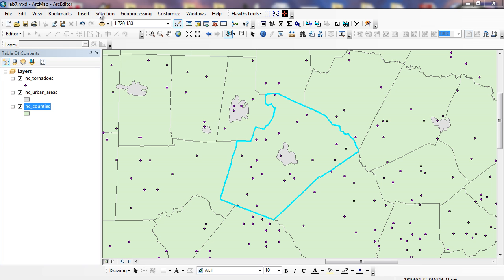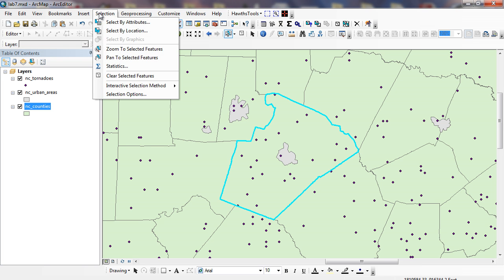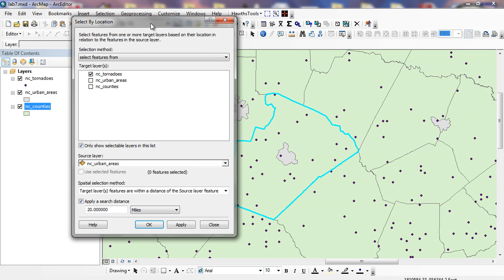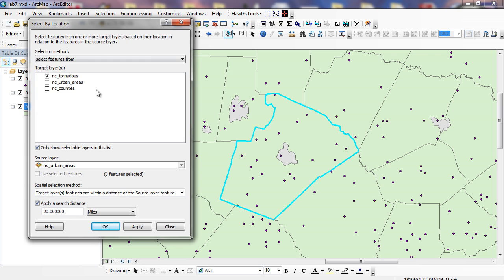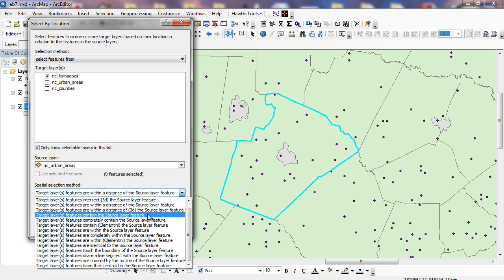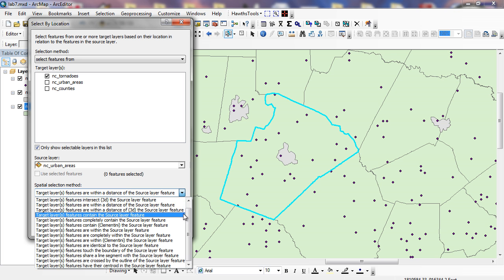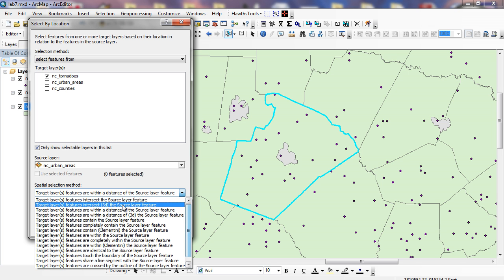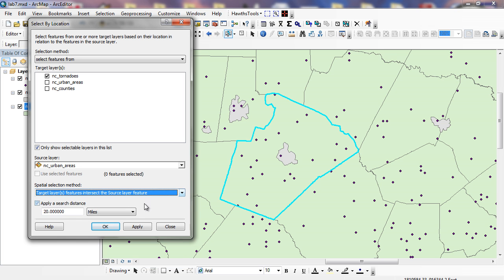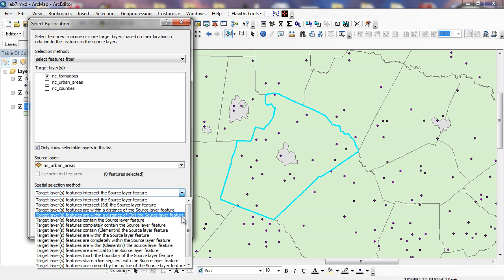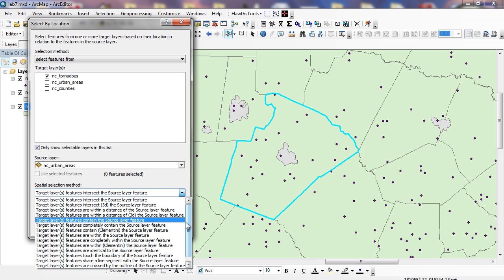So I can go to my selection, selection by location. And this time we're going to do containment. NC tornadoes once again is going to be my target layer I want to select features from. And this time instead of within a distance, I'm going to say intersect. There's other things that I can do here are within the source layer or completely contained if we're doing things like point versus line versus polygon.